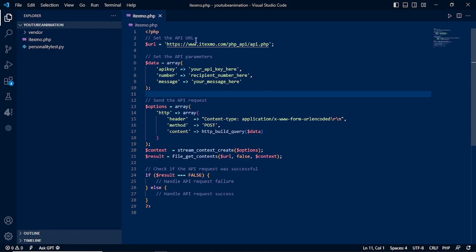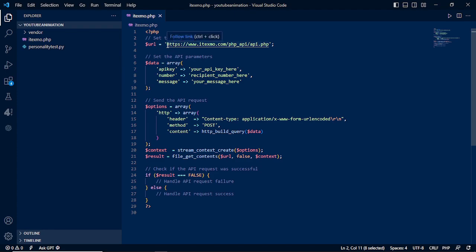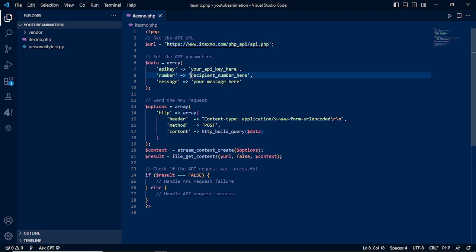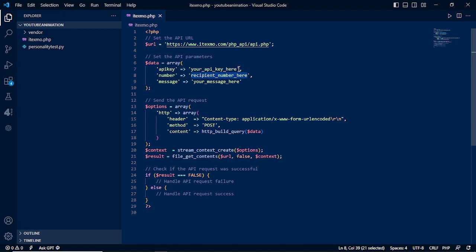First, we need to have the API URL. This is the API URL for itexmo. Then we need to set the parameters. These parameters will be replaced later once we have the API key. The recipient number is the number that will be sent to, then your message. So we have three: API key, recipient number, and message.